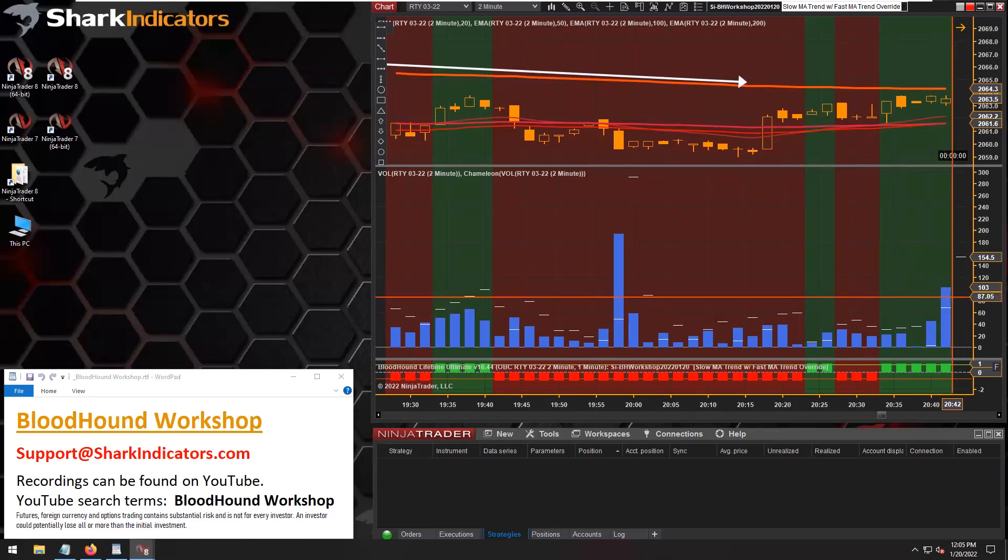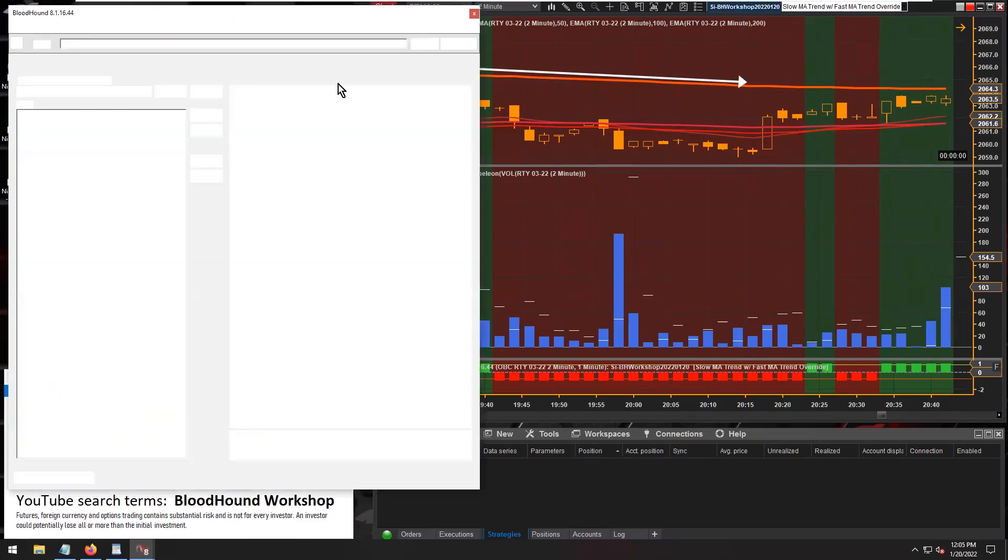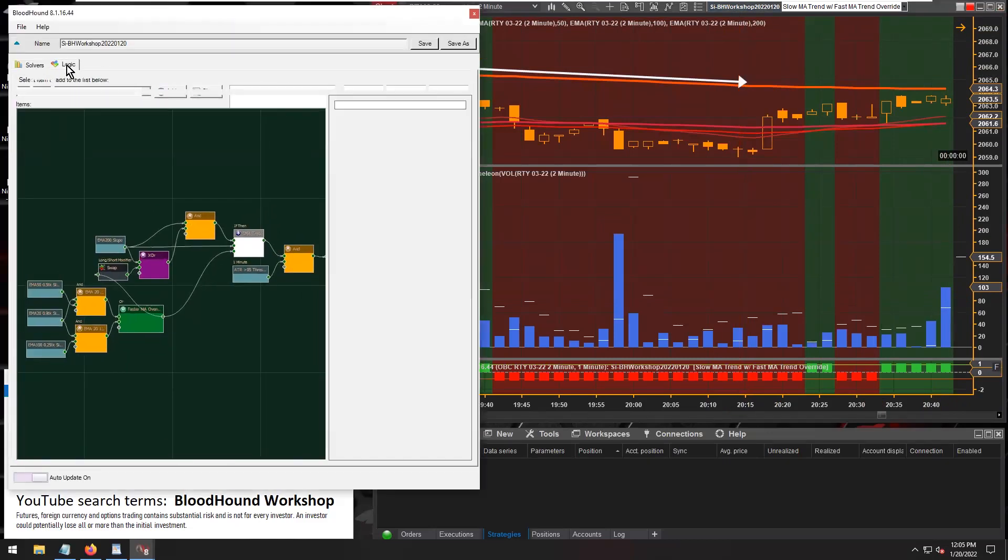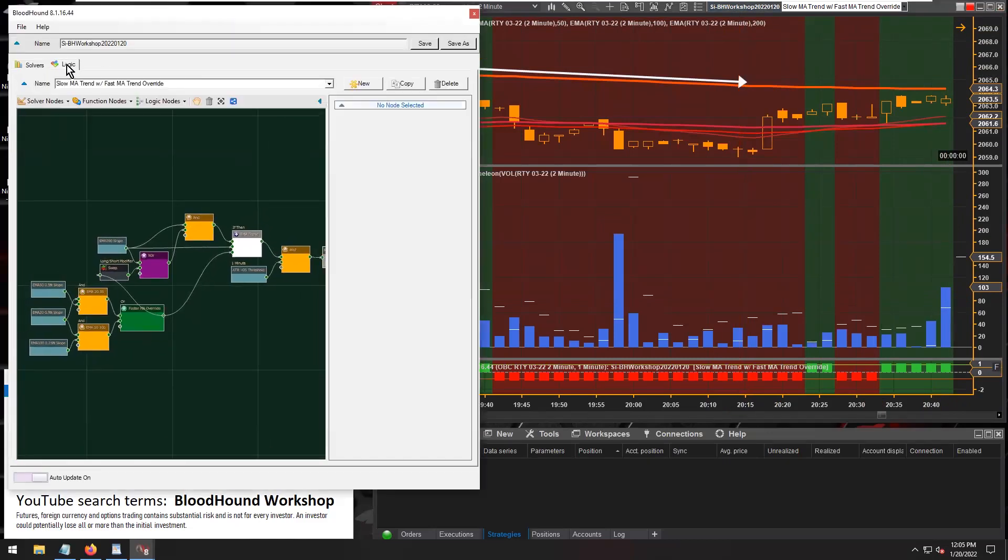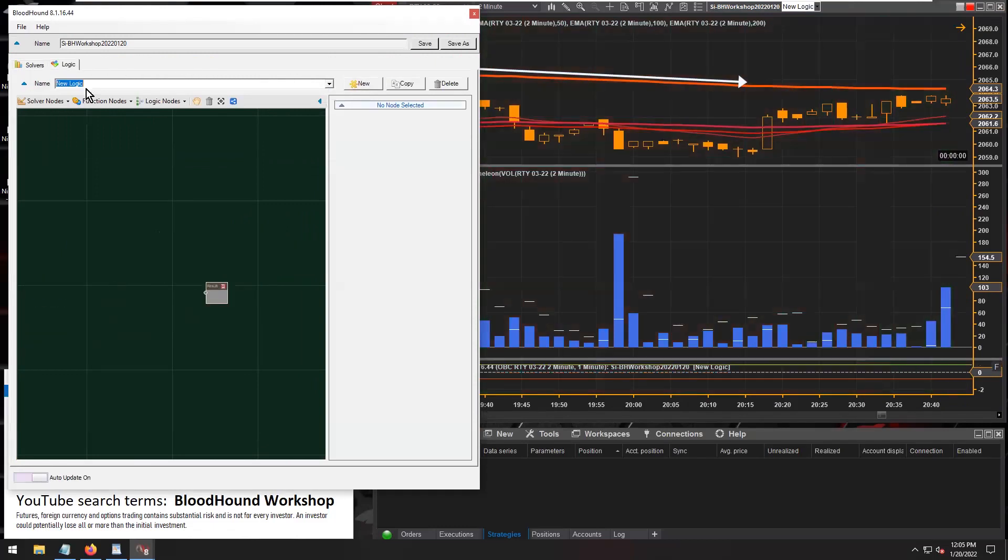So let's open up BloodHound and let's go to our logic tab and let me make a new logic here.